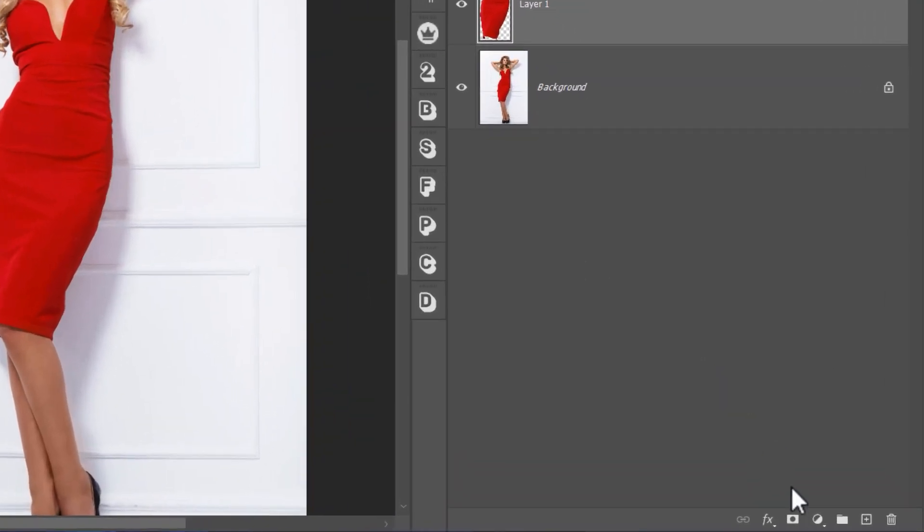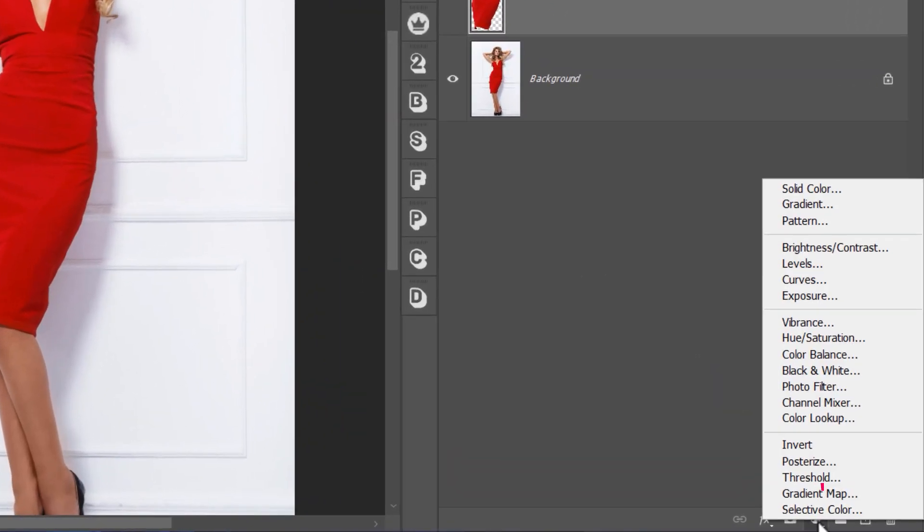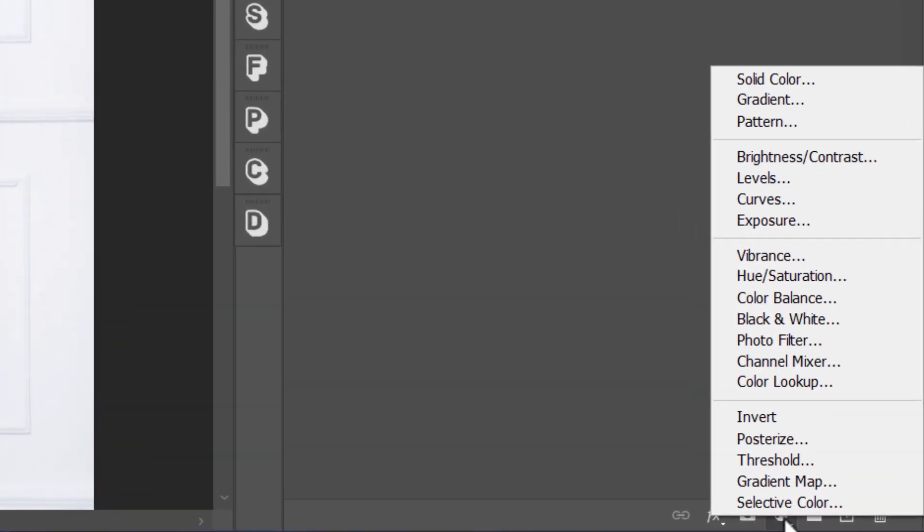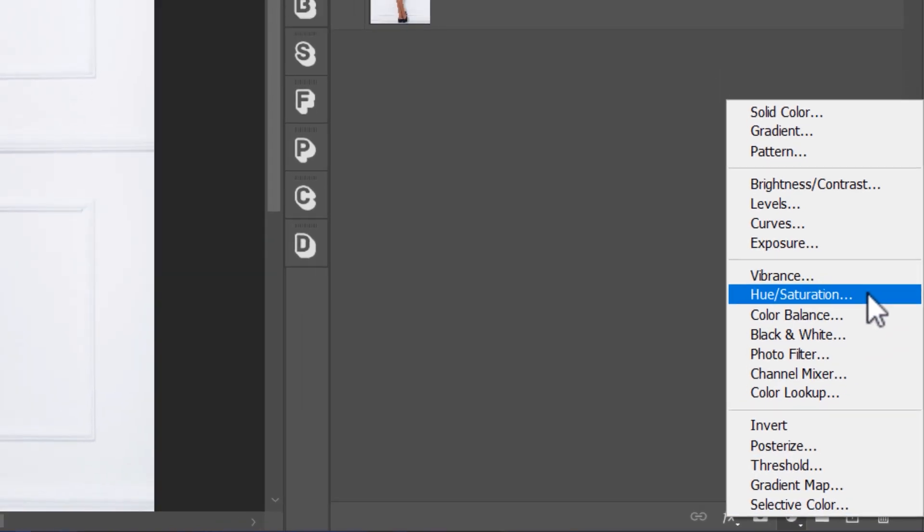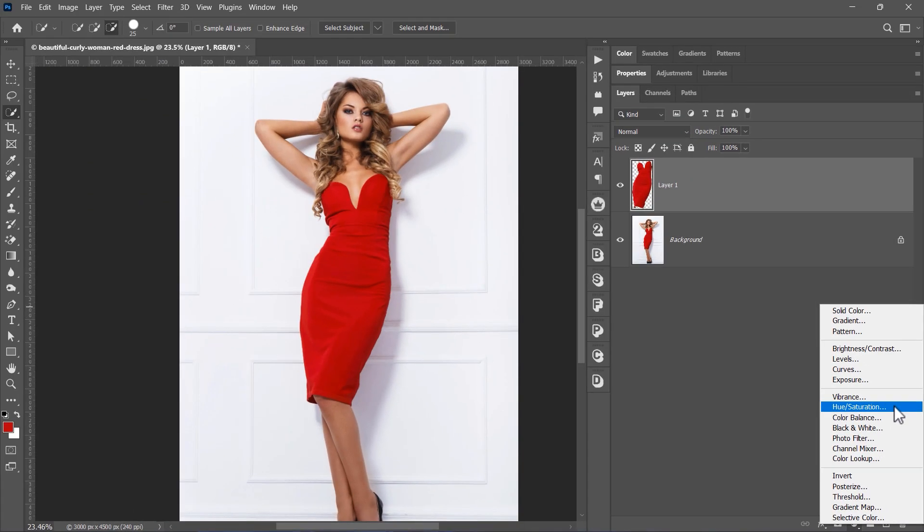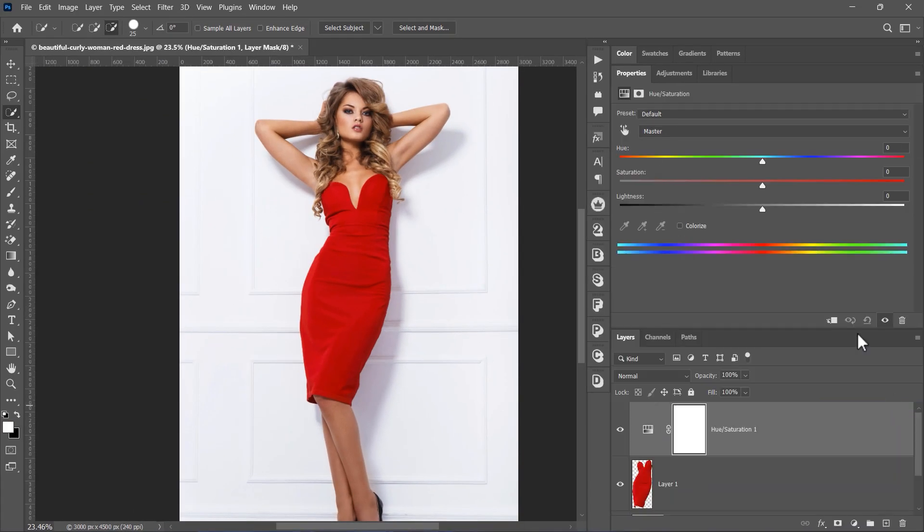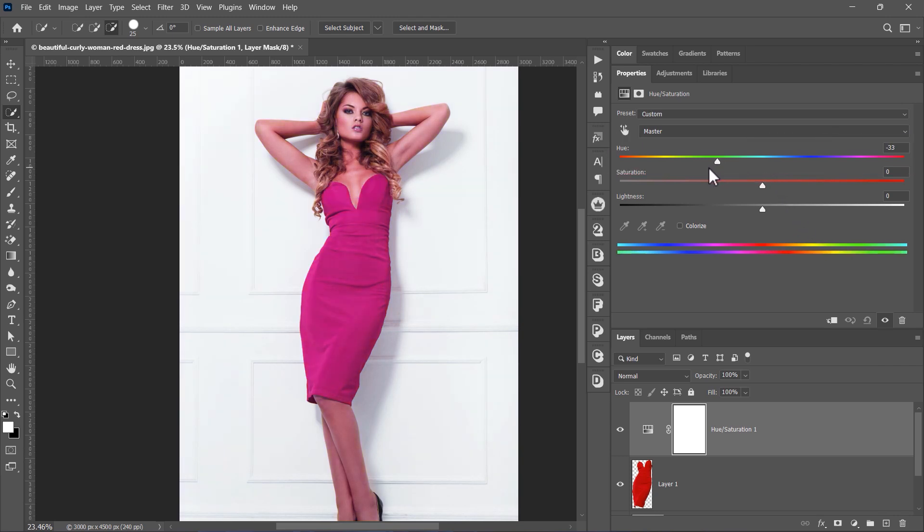Next, go to this icon here and select Hue Saturation. Now drag the Hue slider to adjust the color of the dress. You'll see it change right away.